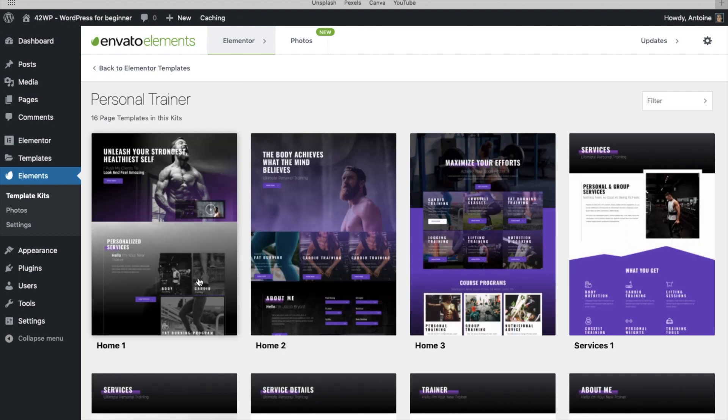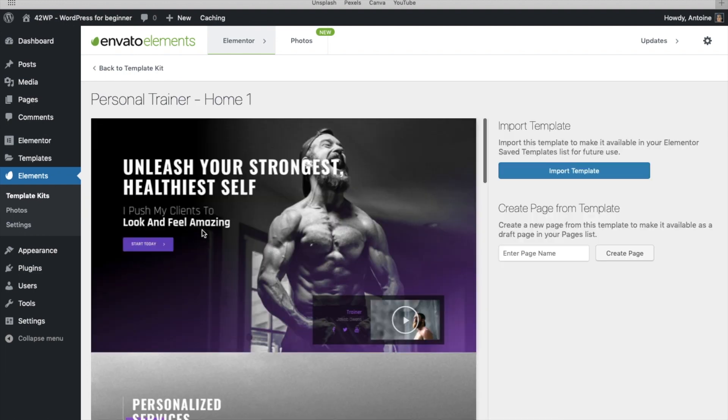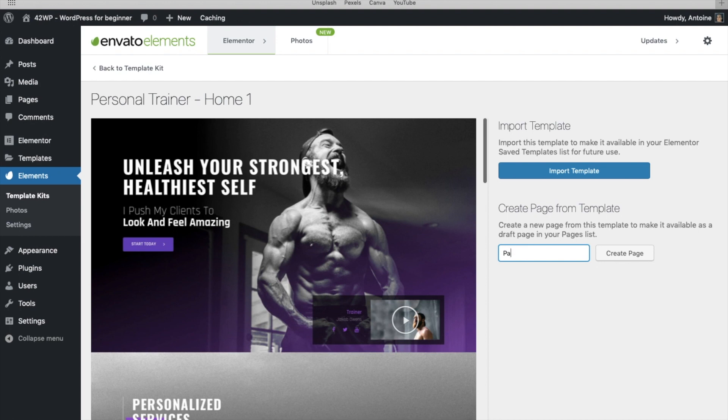If you want to install the template, you click on it, and then you can either import templates to your Elementor library or create a page directly from here. You just enter a name and then create page.